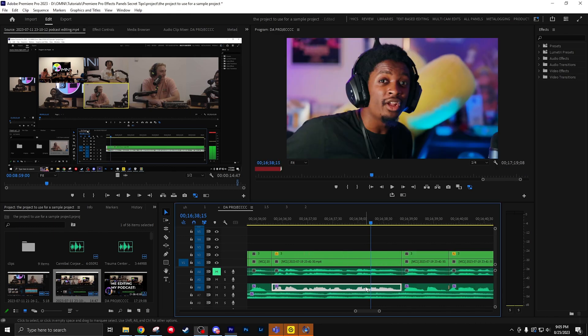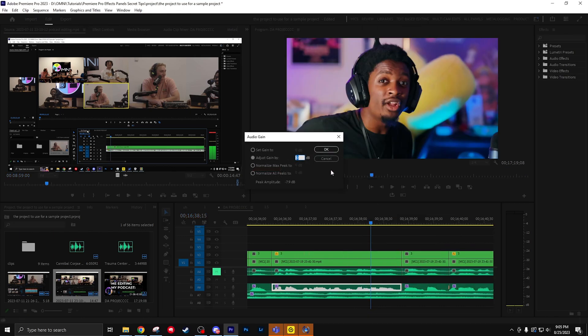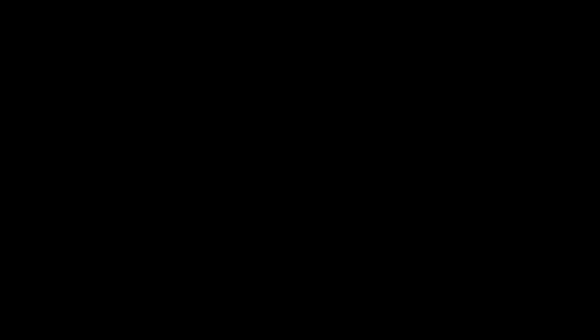If you want to adjust your audio really quickly, just right-click it and go to Audio Gain. And you can just change the number right here. The fast way you're doing it is pressing the G button.